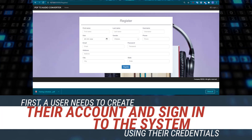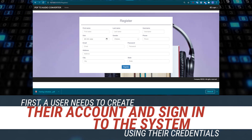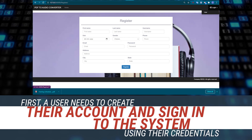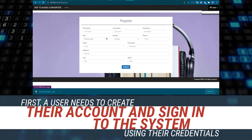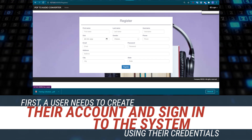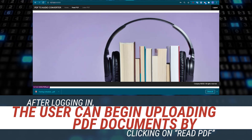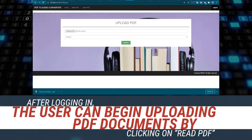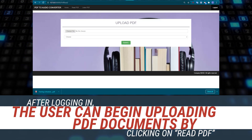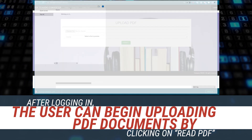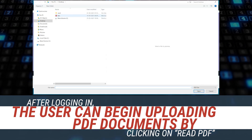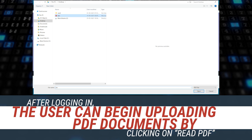First, a user needs to create their account and sign in to the system using their credentials. After logging in, the user can begin uploading a PDF document by clicking on Read PDF.